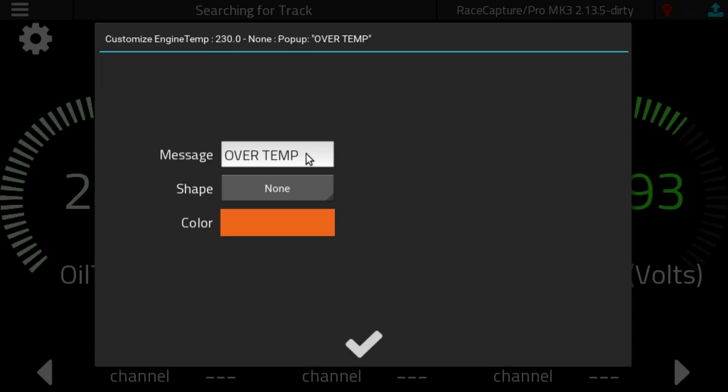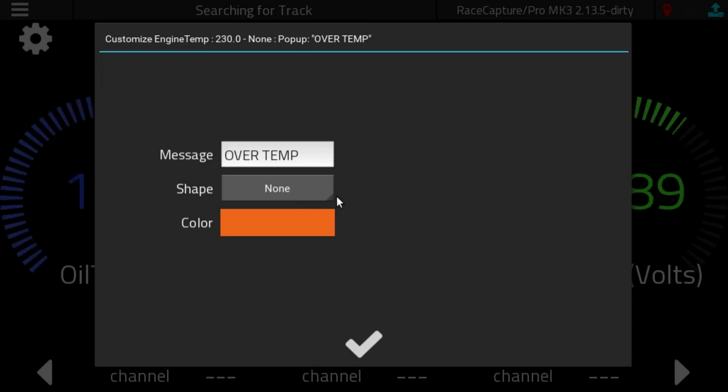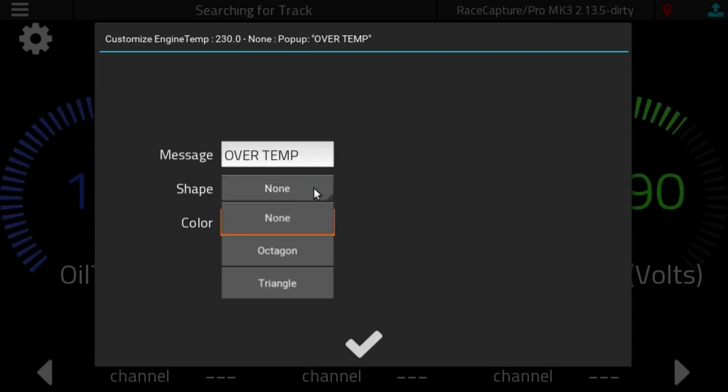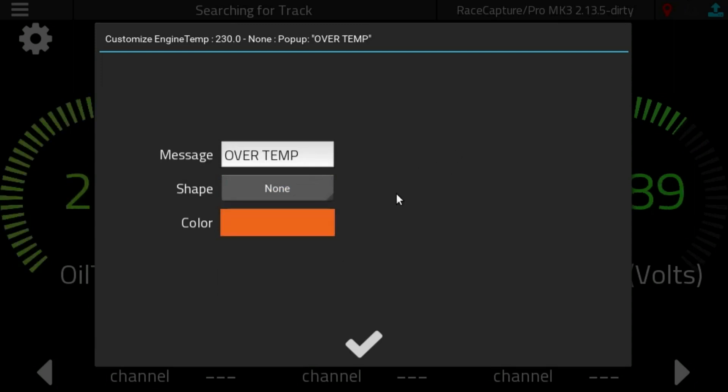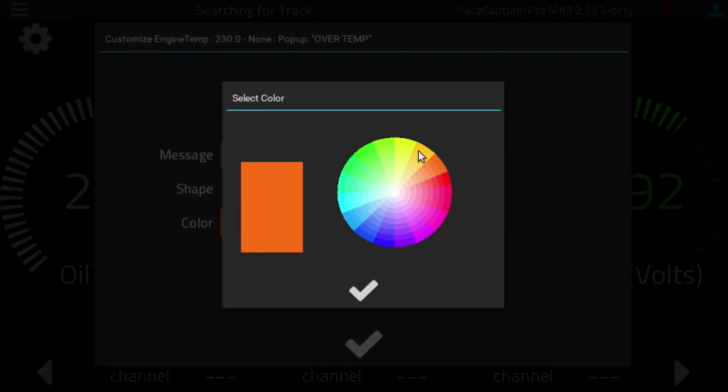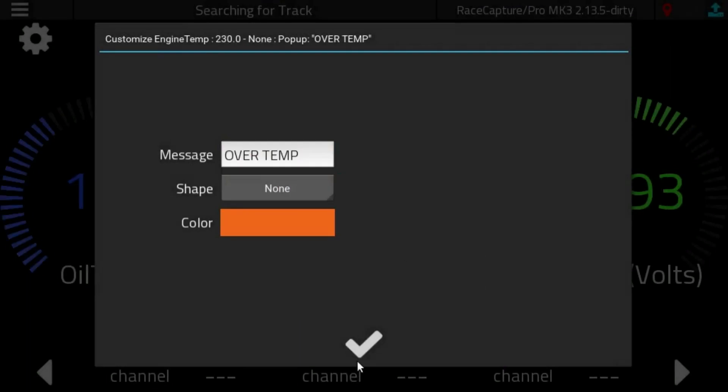When you click the pop-up action, you're presented with the ability to specify the message, a shape—nothing, octagon or triangle. We'll show you how that looks later, and of course, you can set the color as well.